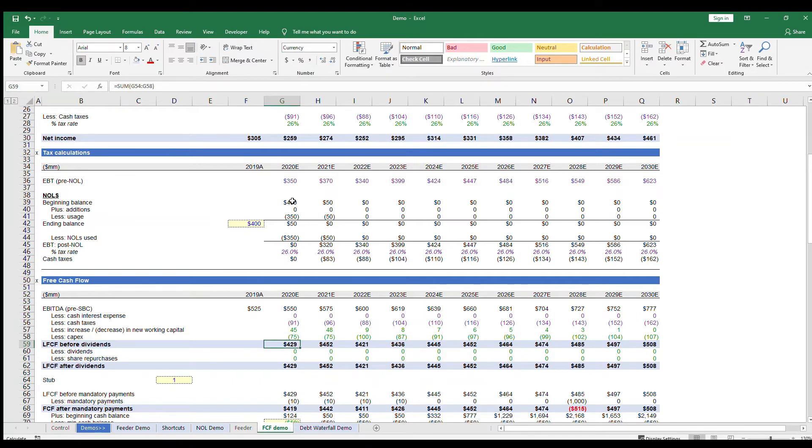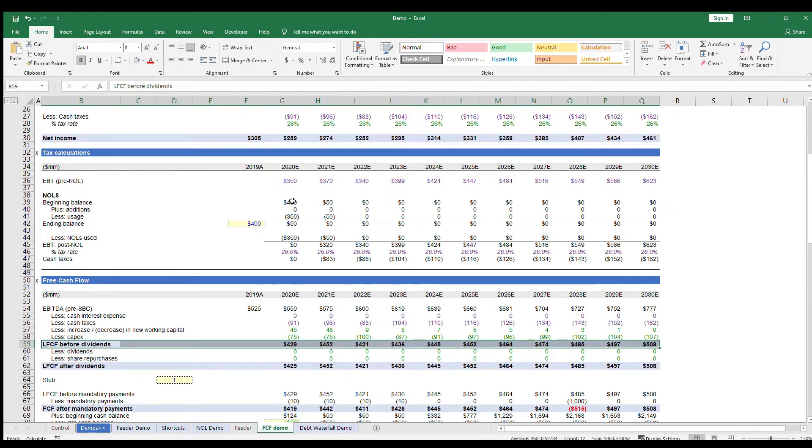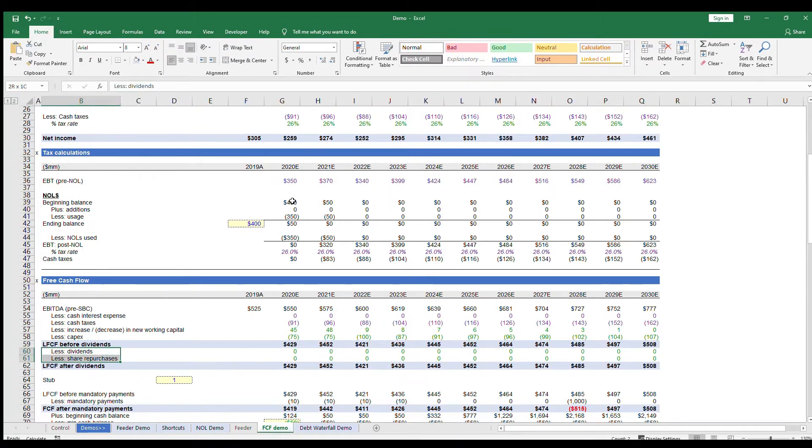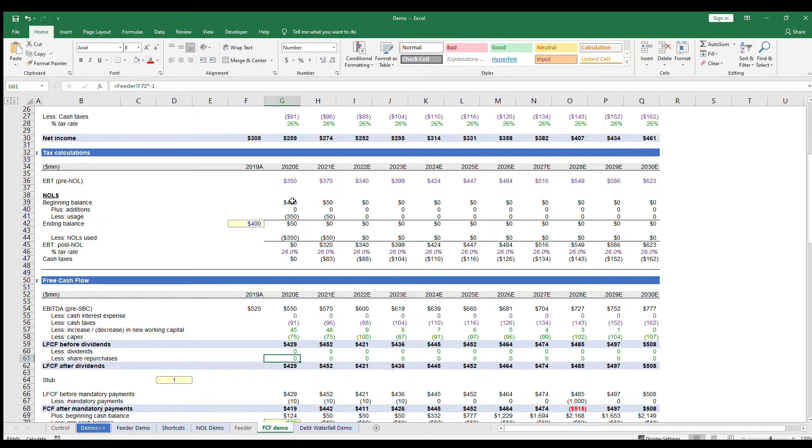If the company you're looking at is public, you might also have dividend payments or share repurchases. With dividend payments, if a company has historically paid them and all of a sudden stops, it sends a negative signal out to its shareholders. So companies will want to, as much as possible, make sure it hits those dividend payments. So you can include this line item as well in the cash flow.